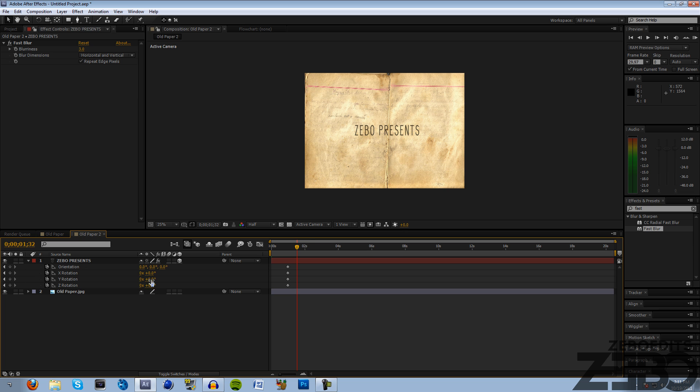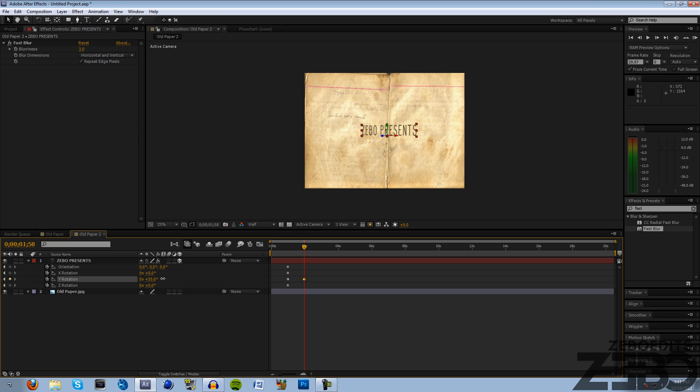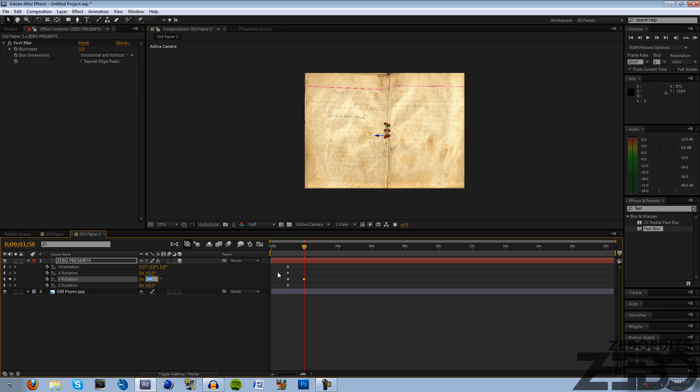Let's go ahead and go to about one second and hit all these little stopwatches so it'll keep our text there. Then we need to get the Y orientation, come forward about half a second or a second - you can experiment with that depending on how fast you want your text to spin. I'm going to change this Y orientation to about 90, or you can just click and type it in.